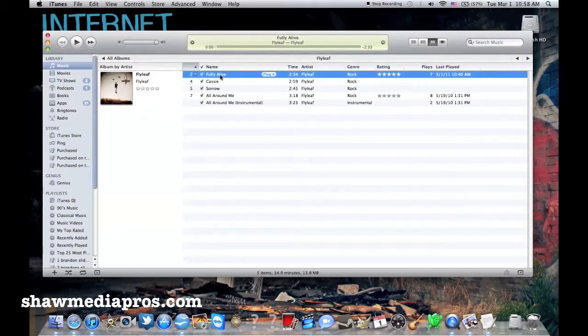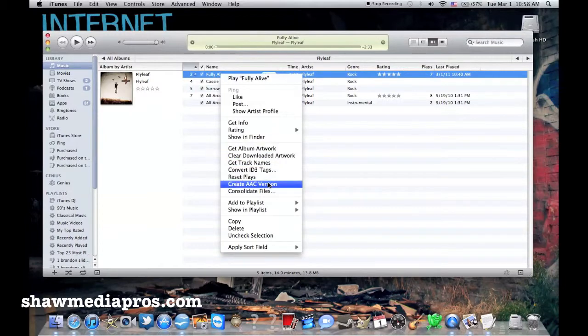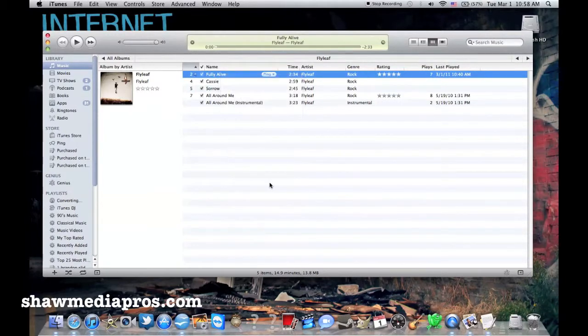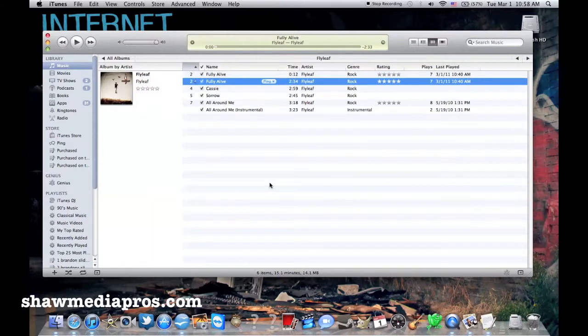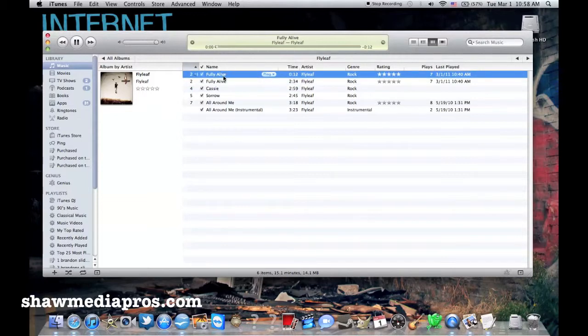And then go back to the song and click Create AAC Version. So that's basically going to copy it. So you can see here, create a copy of this song of 12 seconds. So there you go. And it goes all the way down here to 12 seconds.